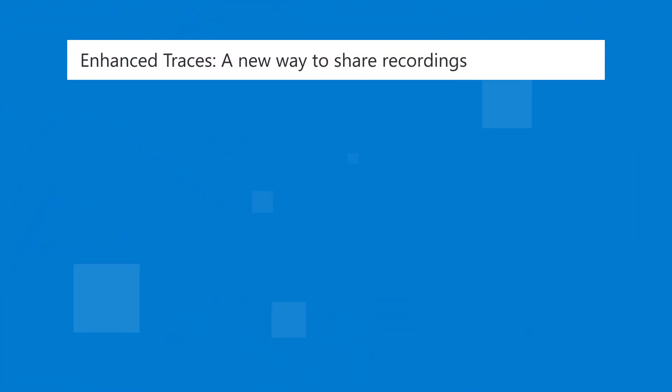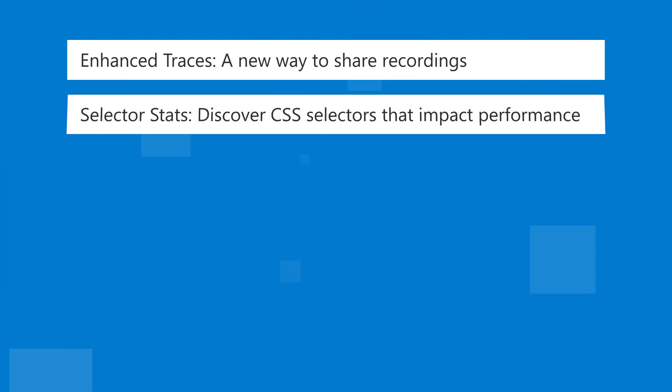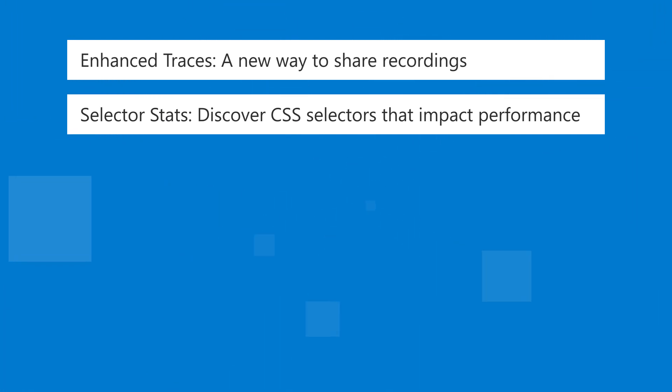In 109 we added enhanced traces, a new way to share memory and performance recordings with other people that preserves a lot more data than previously possible. We also added selector stats to the performance tool. These help you to discover which CSS selectors may impact your site performance.